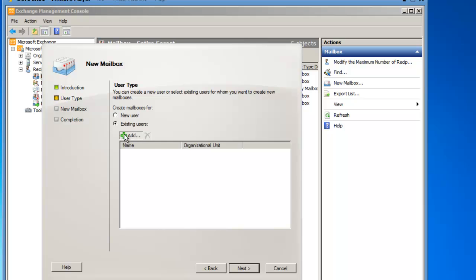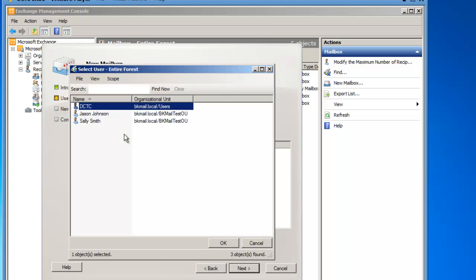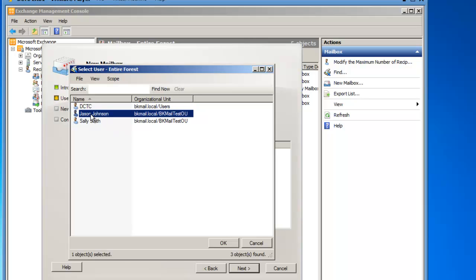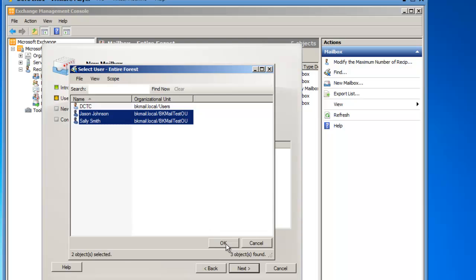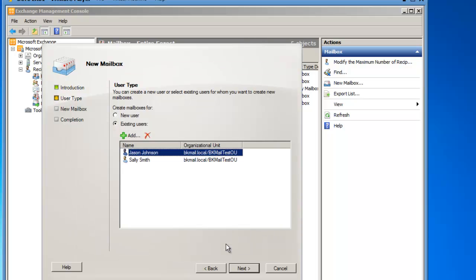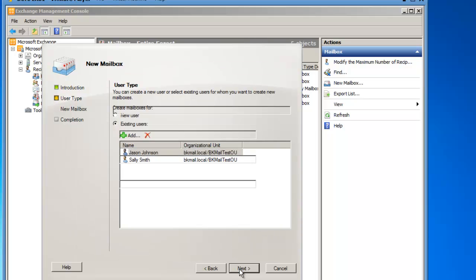So if I click the Add button, I can select one or more users that now need a mailbox. I'm going to select Jason Johnson and Sally Smith by holding the Control key while clicking on those user accounts. And then I will click OK, and now I will click Next.